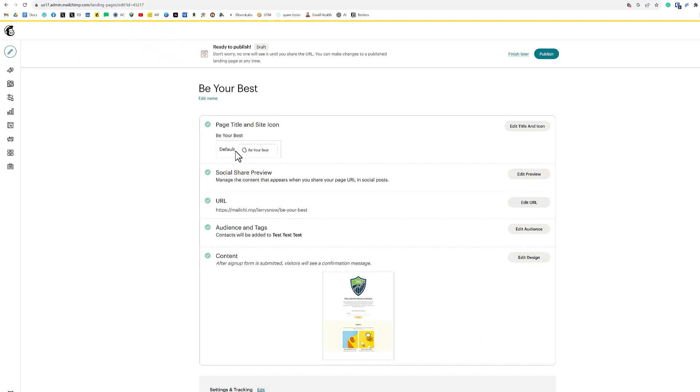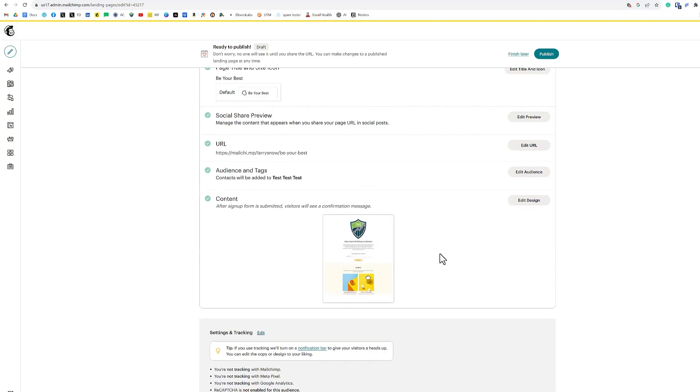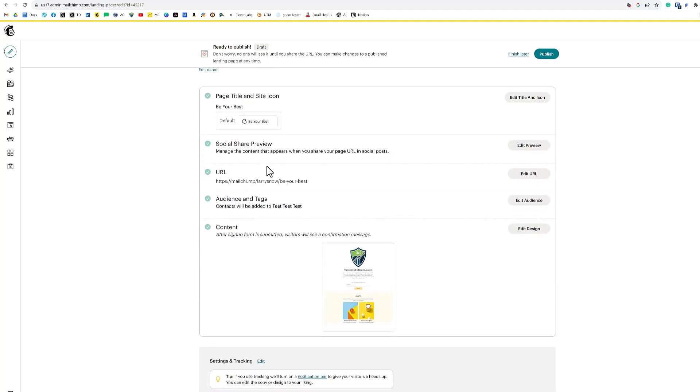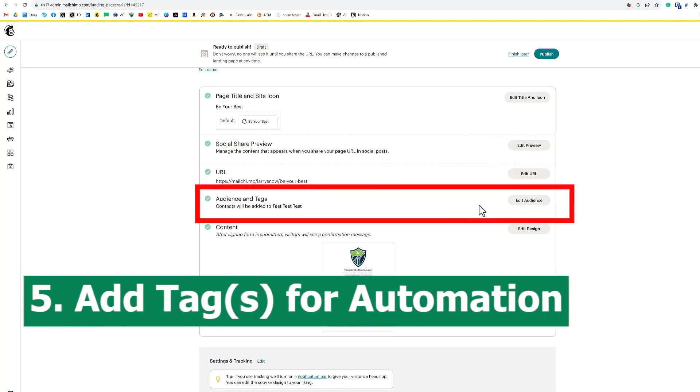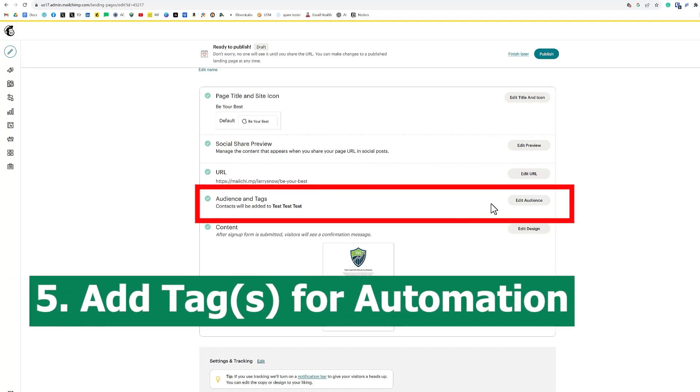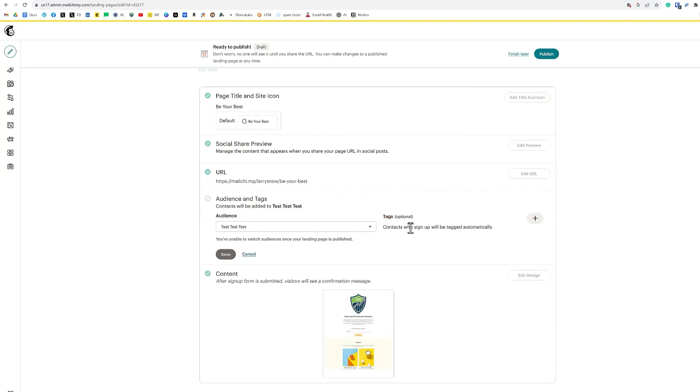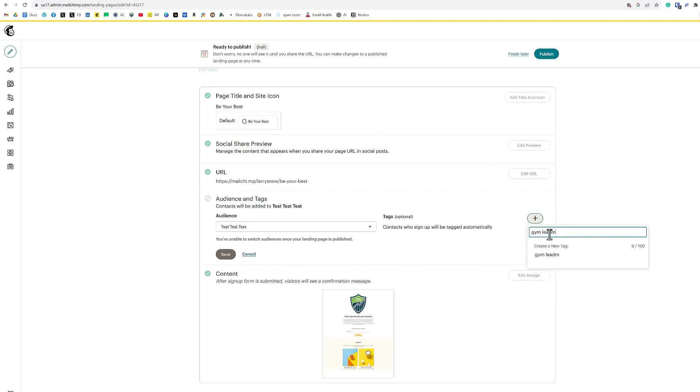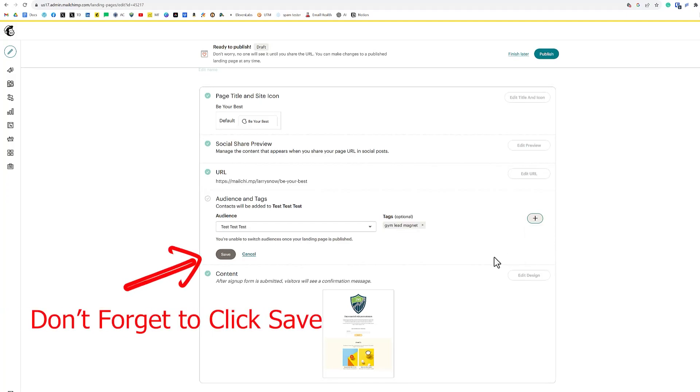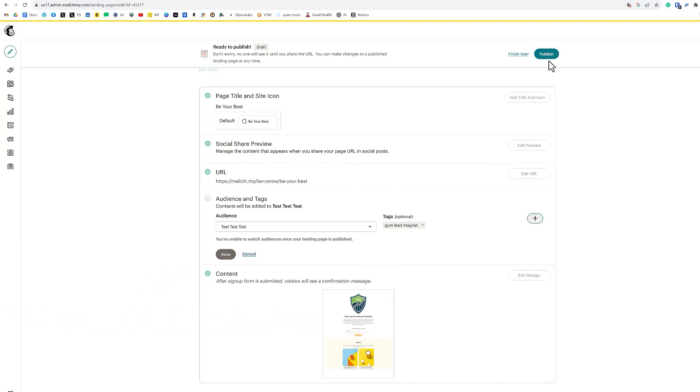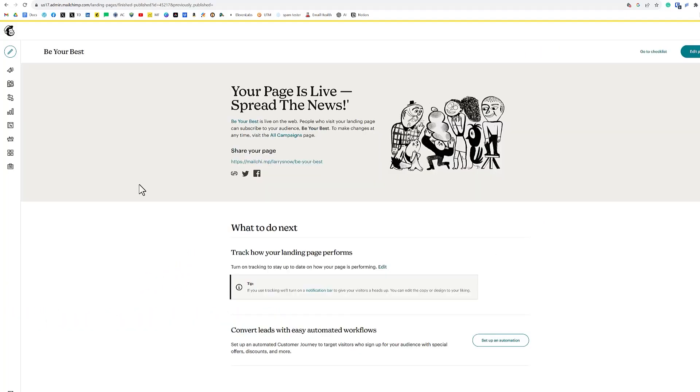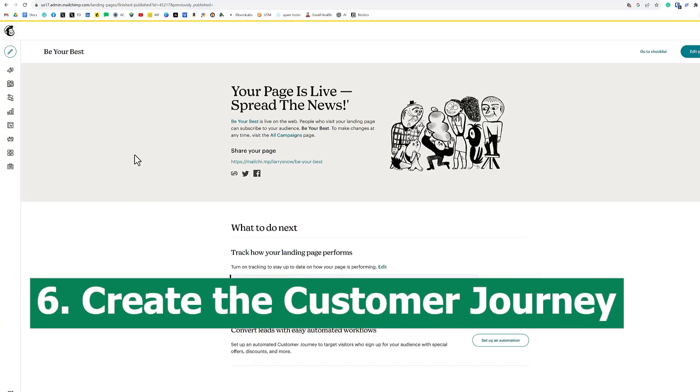So our landing page, we've got our page title, we have a default, we've got all of our content done. The other part that we need to do is add in audience tags, which is our big piece to get the automation connected. So we'll click on edit audience here. And we want to say contacts who sign up will be tagged automatically. So we want to click the plus button here. And we want to say gym lead magnet, and that will be our tag that will be then connected to our automation. So with that all done, we can then now publish our landing page. Our landing page is live. And before we share it out to the world, we have to create our automation. So let's get that started now.